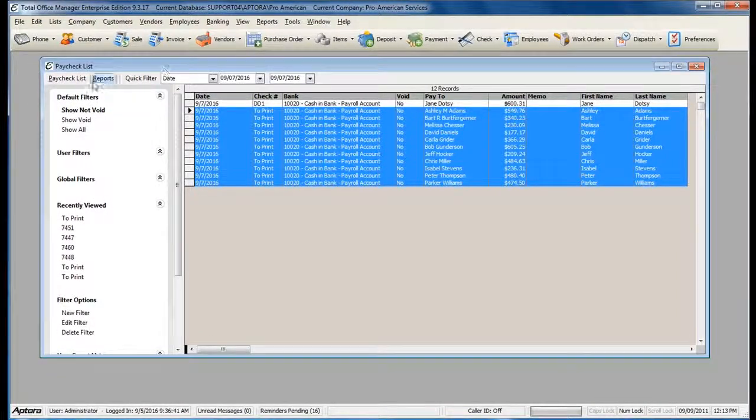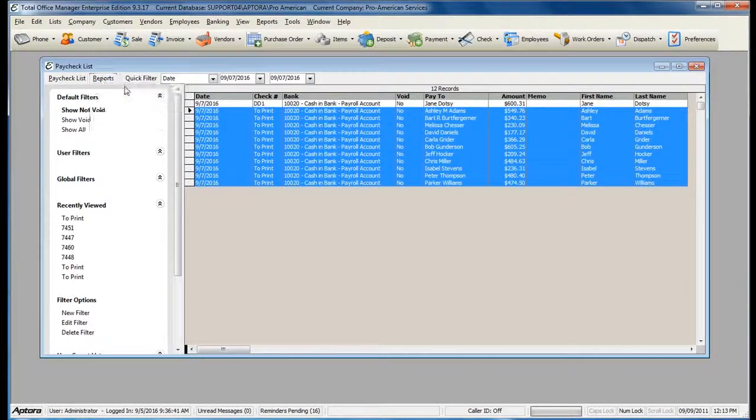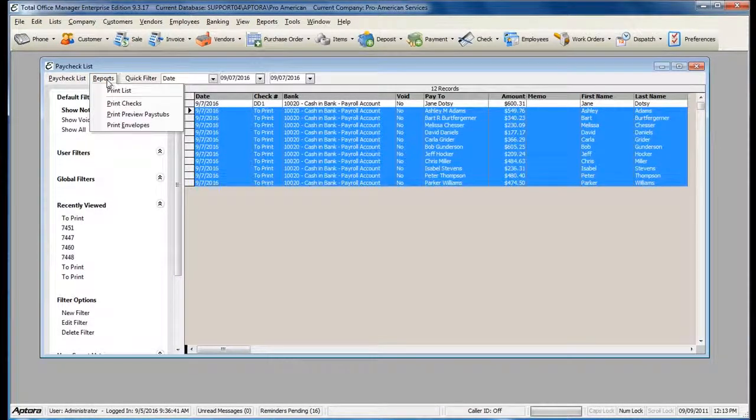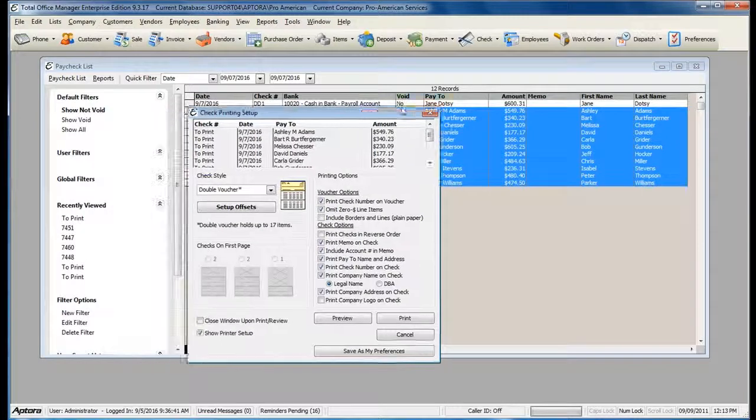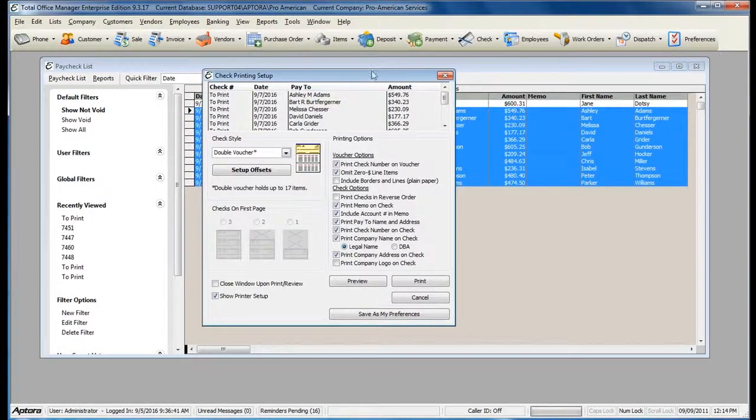To print your checks, go to Reports, Print Checks. This will give you the Paycheck Check Printing Setup Form.